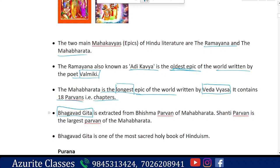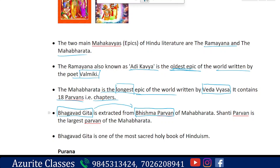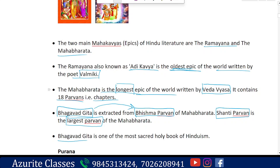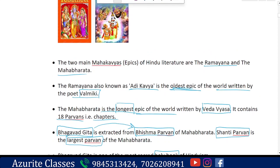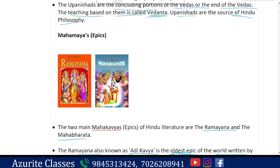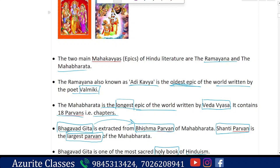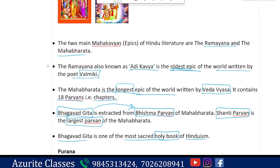The Bhagavad Gita is part of the Mahabharata, extracted from the Bhishma Parvan chapter, where it is told by Lord Krishna. Shanti Parvan is the longest Parvan of the Mahabharata. The Bhagavad Gita is also one of the sacred and holy books of Hinduism.